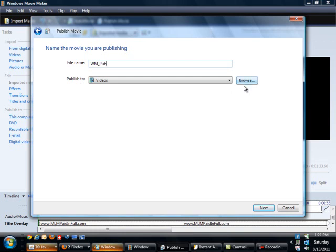Right here where it says publish to, you can select the destination file. You can publish it directly to a flash drive, but I generally move it to my computer first, then to a flash drive to help preserve the memory on my computer or laptop.